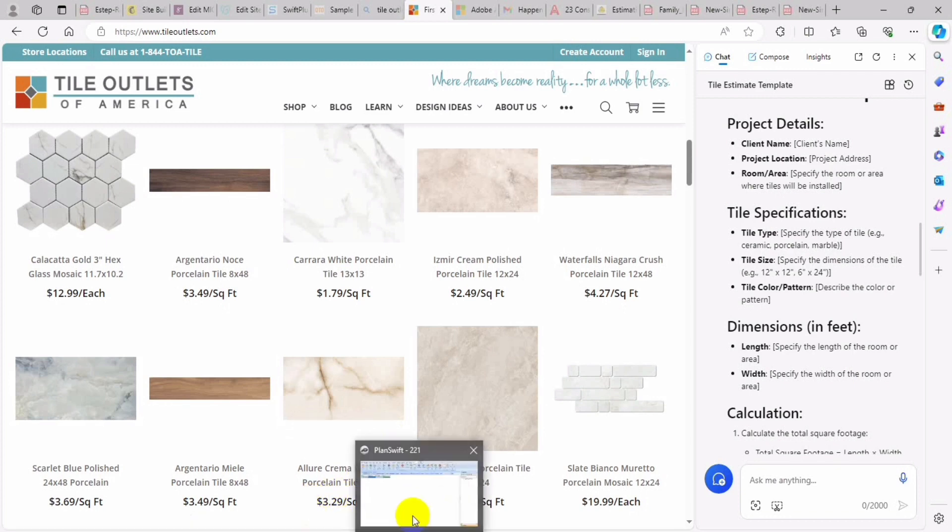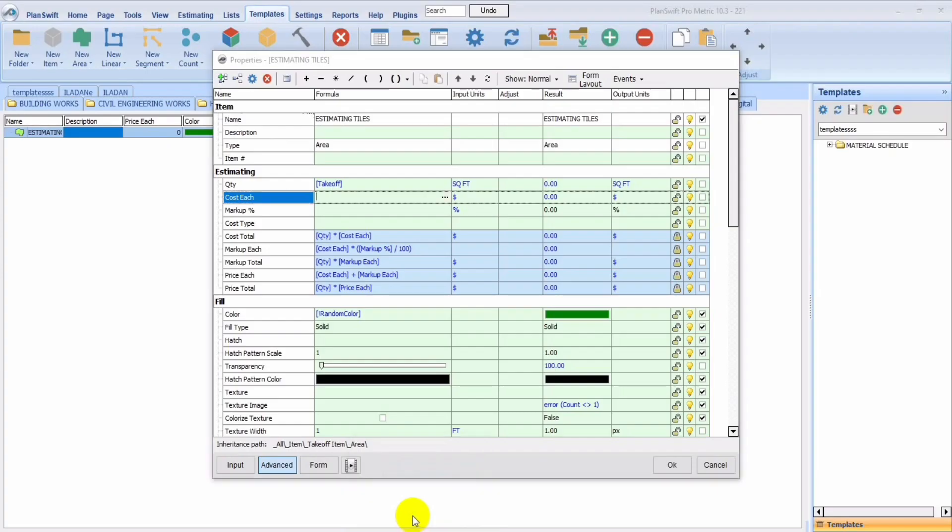And $4.27 per square foot, we can just come in here and input cost per each.